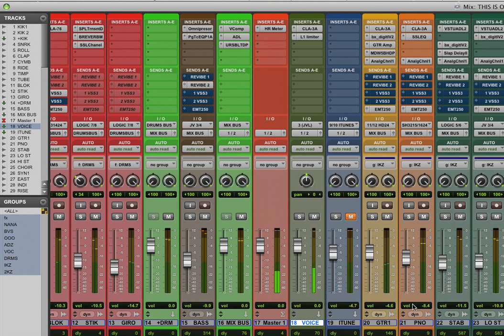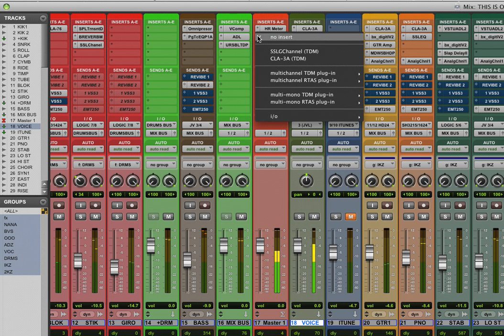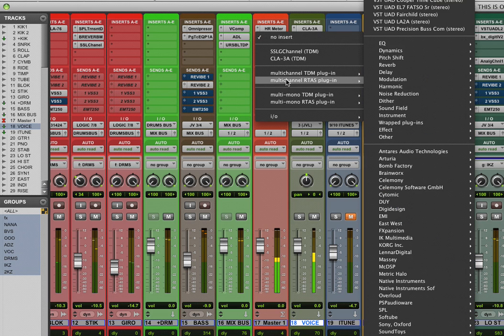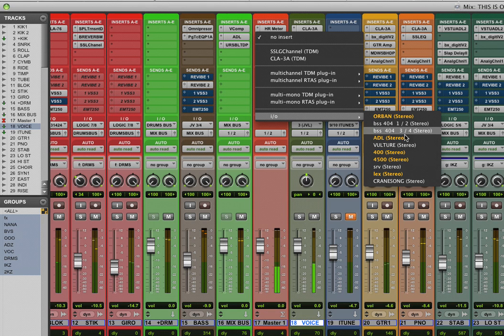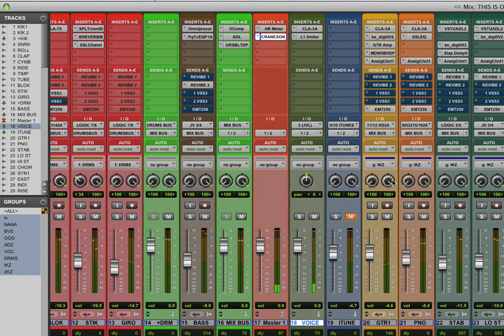Once you've created that in your inserts, then you go to your normal plugins menu. At the bottom of the plugins menu, you'll see a little I.O. setup, and at the bottom there is the Crane Song that I've just created.